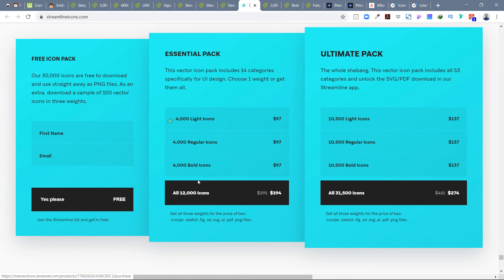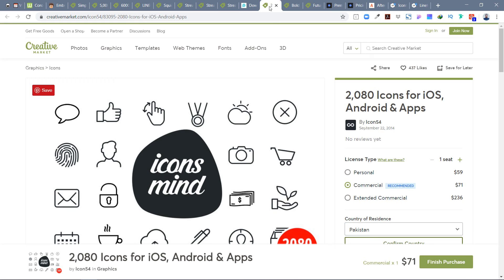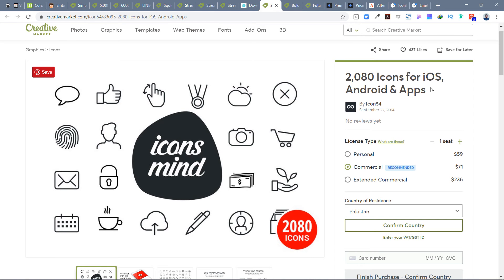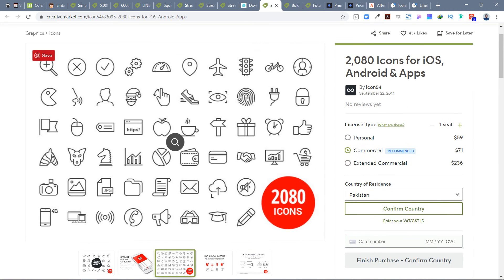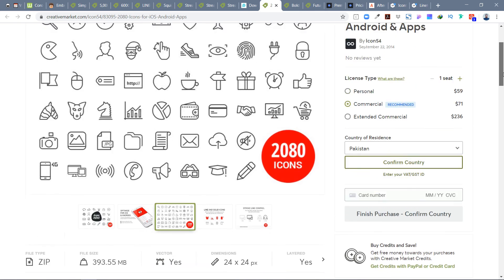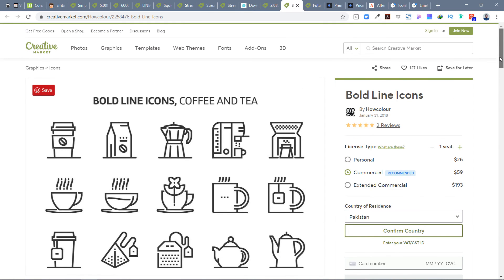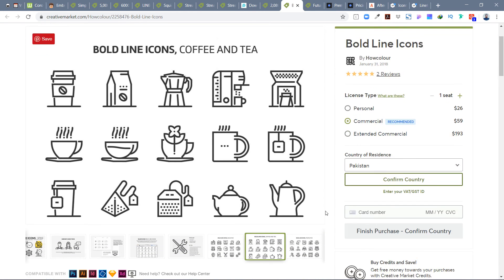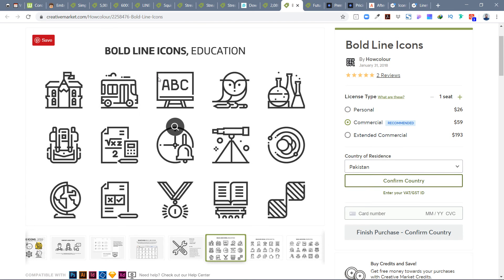There's also a 4000+ line icon set worth checking. Another library I really love is Icons Mind by Icon 54 — the designer behind Icon 54 has a great, elegant style. I have this set of about 2,080 icons for iOS, Android, and various apps. I also purchased Bold Line Icons for a project that needed something for educational branding — it has an education category and a coffee & tea category.